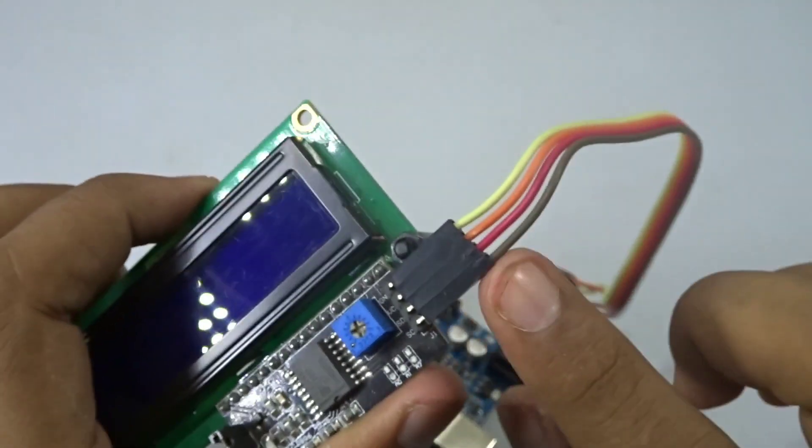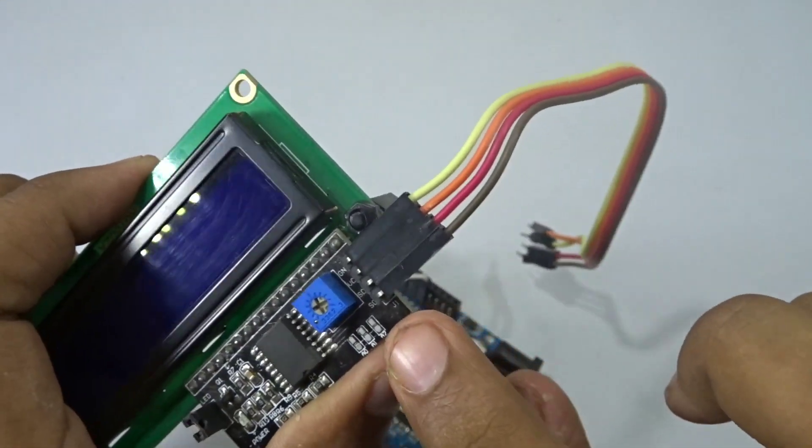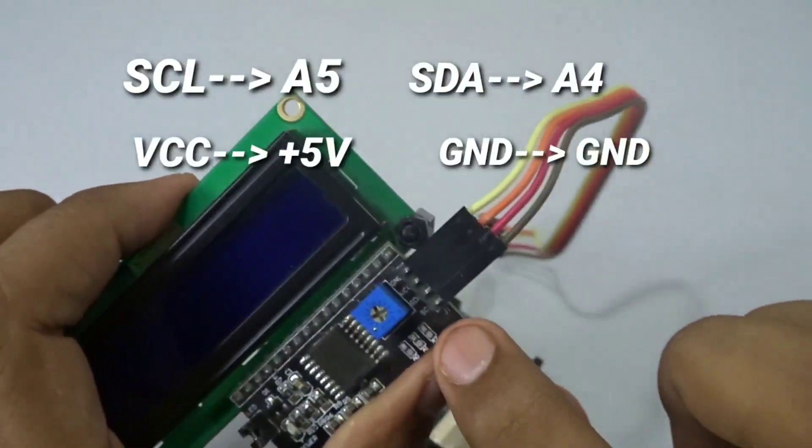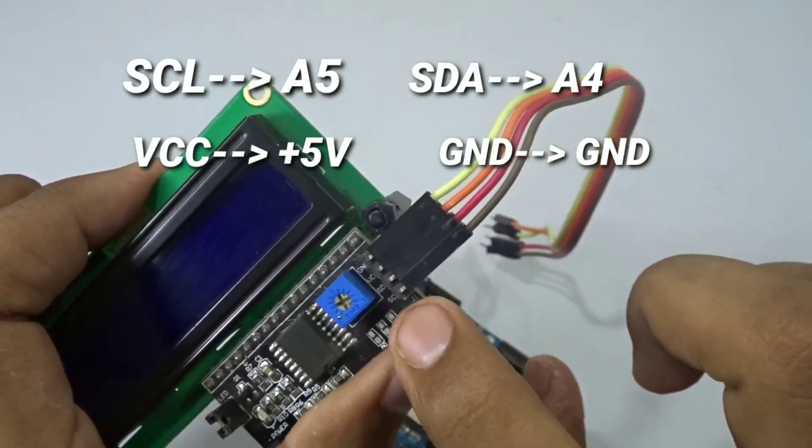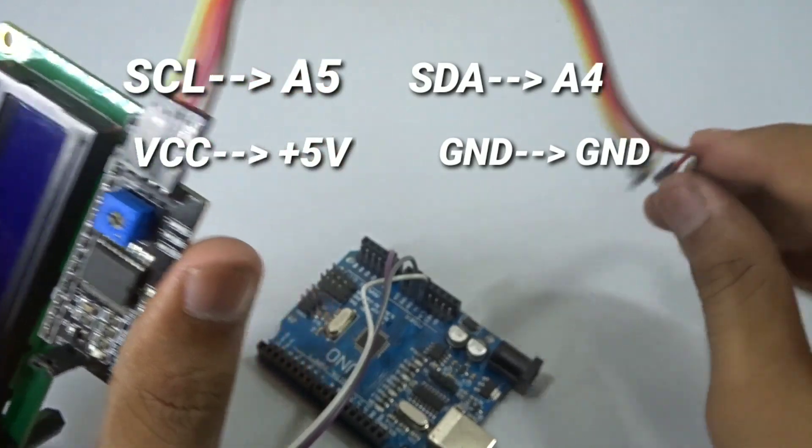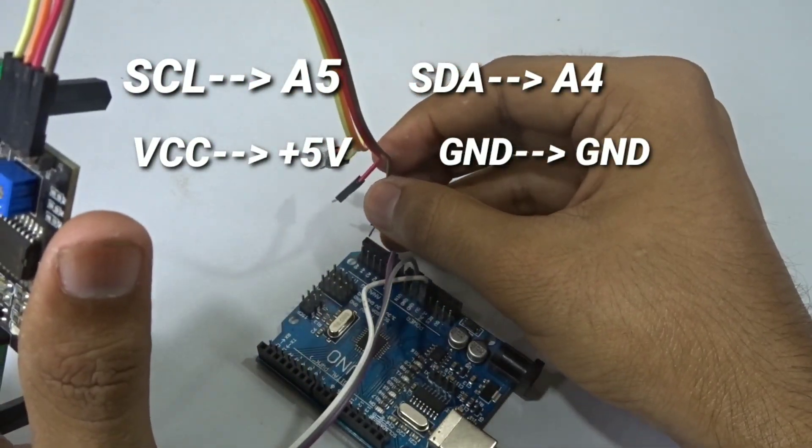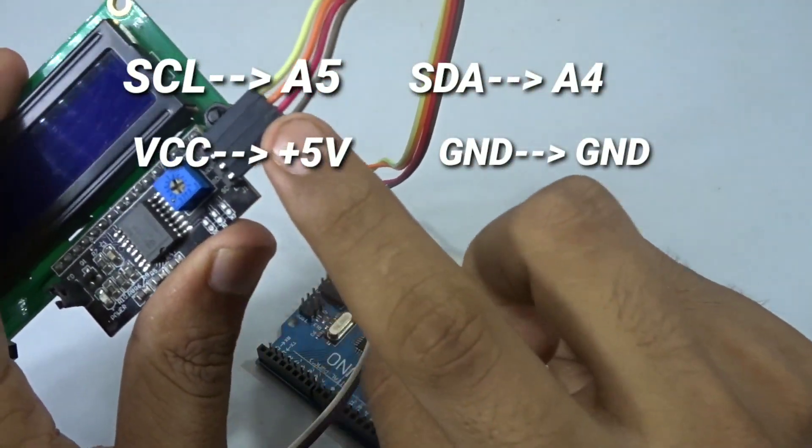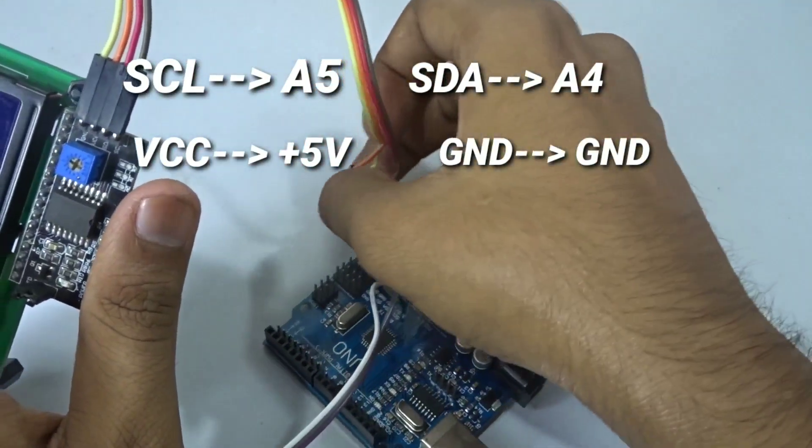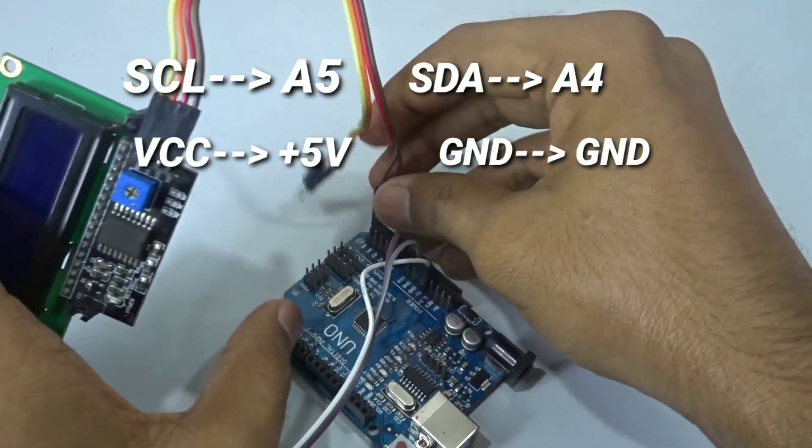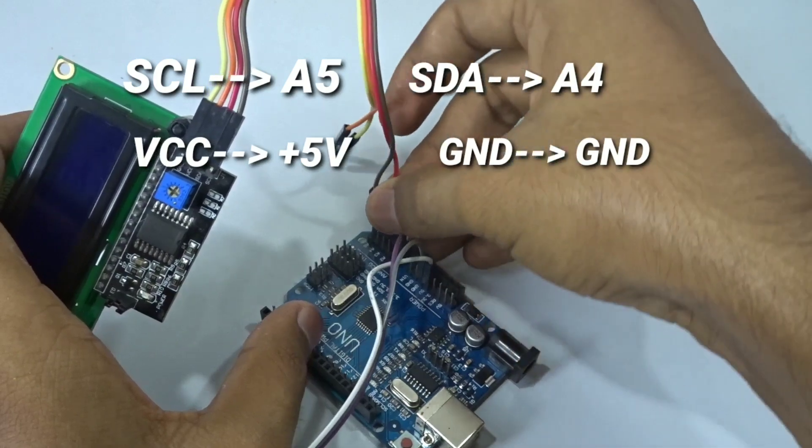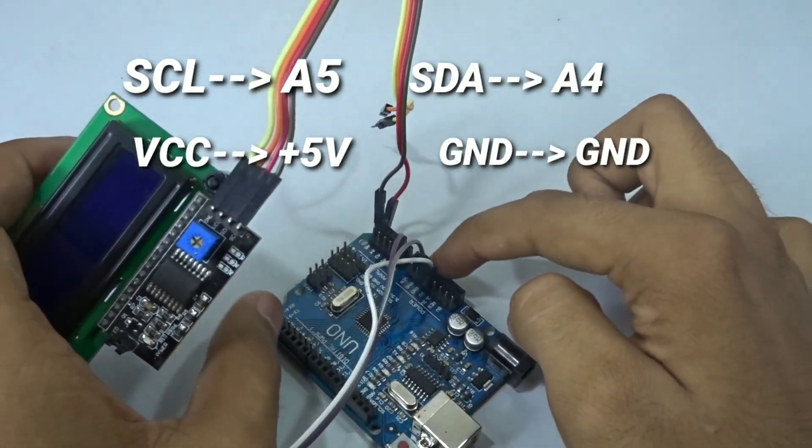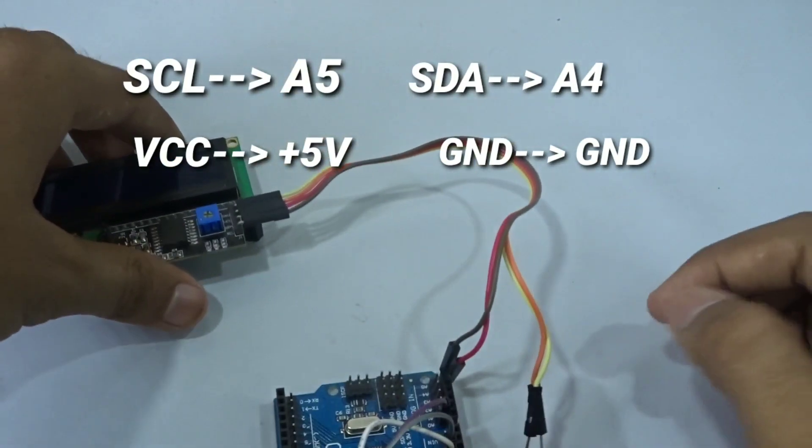The SCL, which will be the brown wire, goes to analog five of the Arduino. SDA, which is the red wire, goes to analog four. Then the ground and the VCC connect to the ground and VCC of the Arduino.